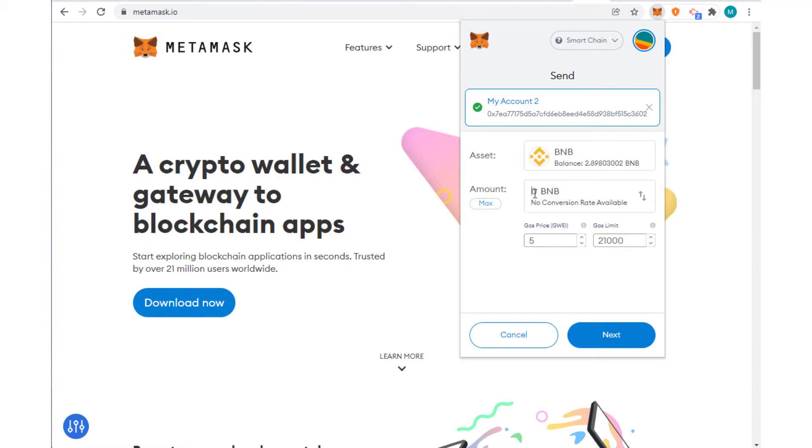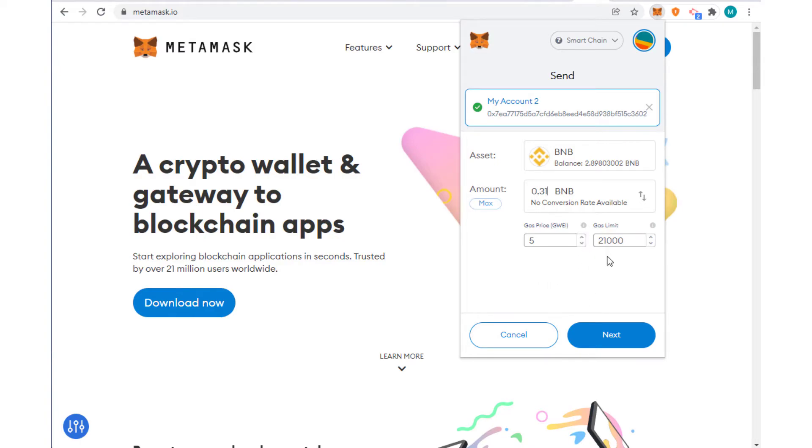So what can I say here? How much I want to transfer? Let's say I'm going to transfer 0.031. So what I'll do, this says I'm sending to Account 2. That's the gas fee.